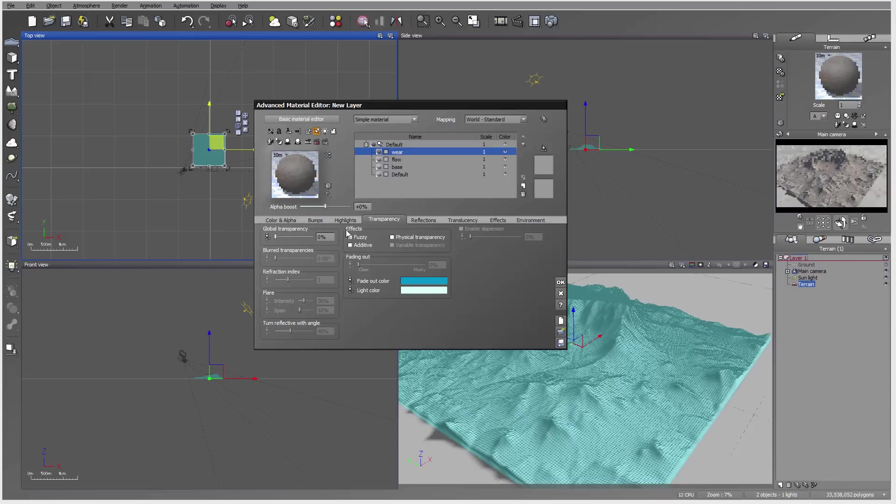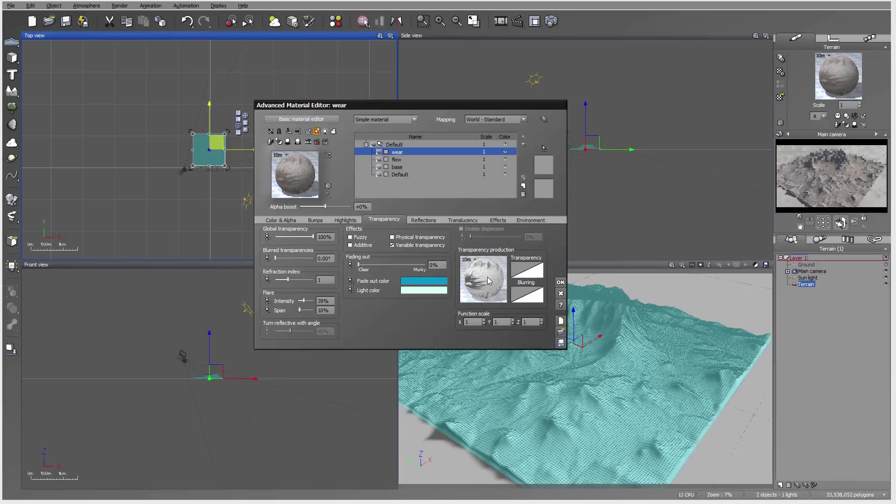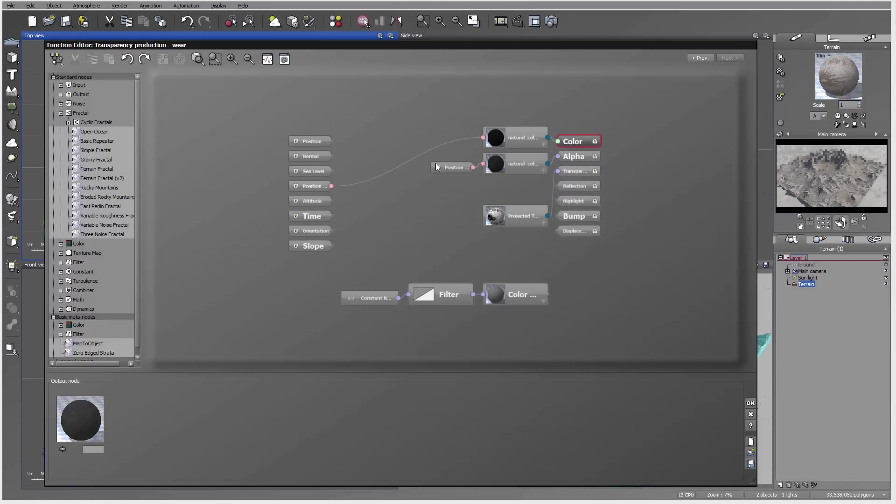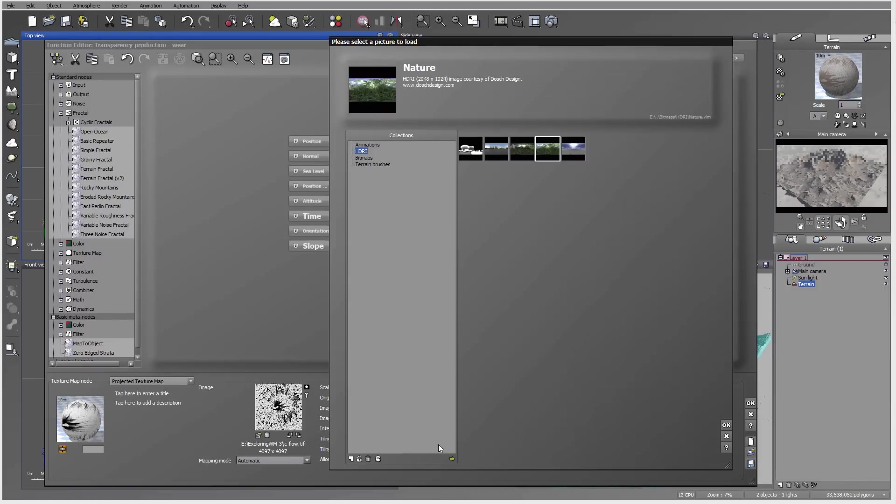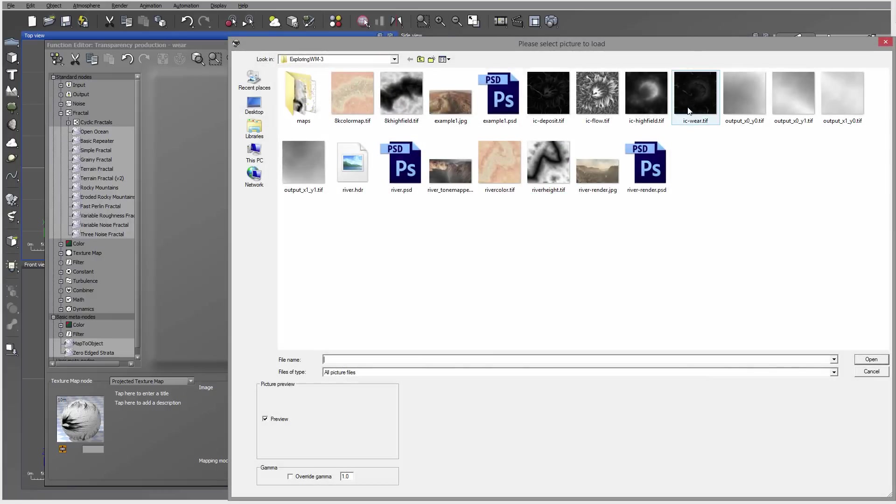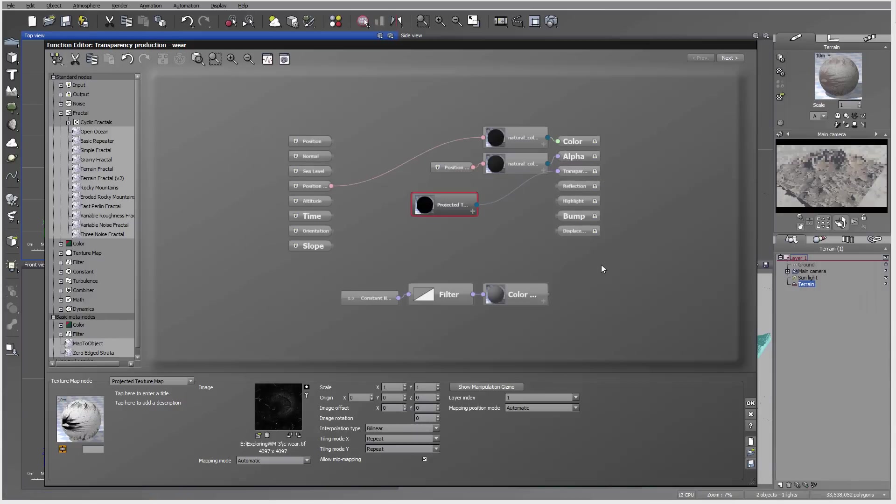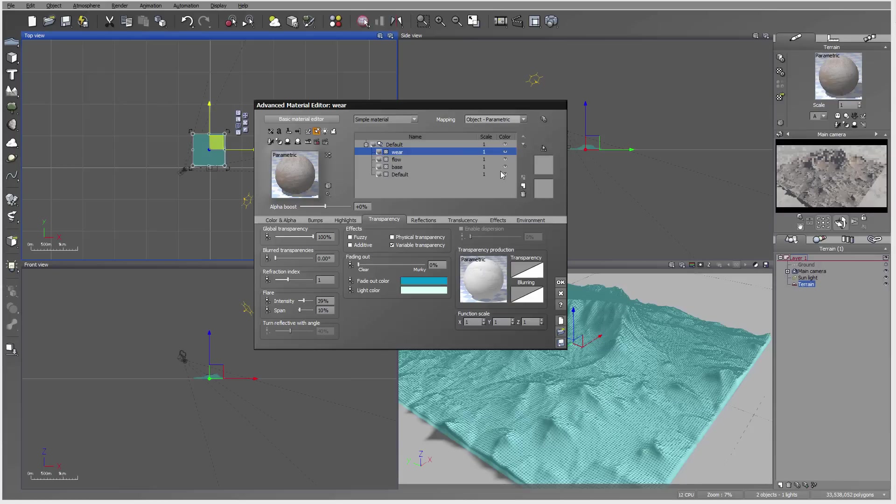We'll set the roughness and transparency. Remember I copied the function, so I can paste it. This makes it a little bit faster to edit, so everything is already preset. We'll just preload it. We have right here the wear map. Let's click OK, invert it, click OK again, and switch to object parametric.